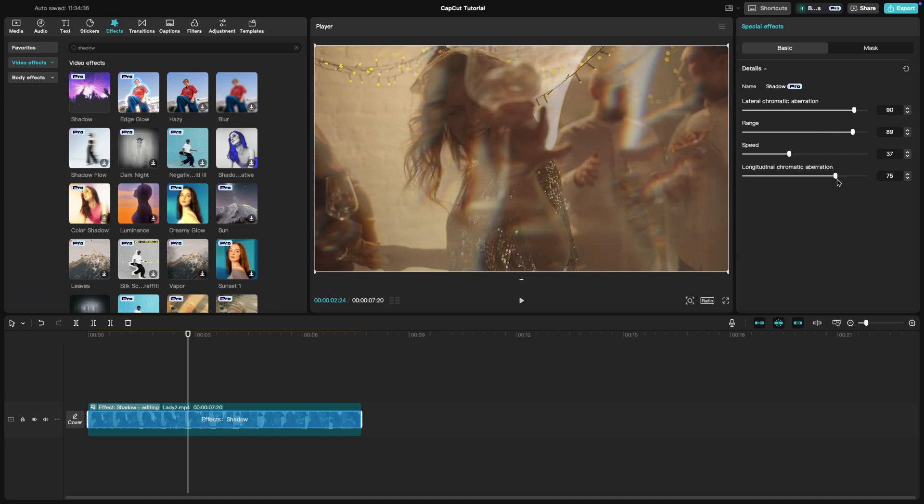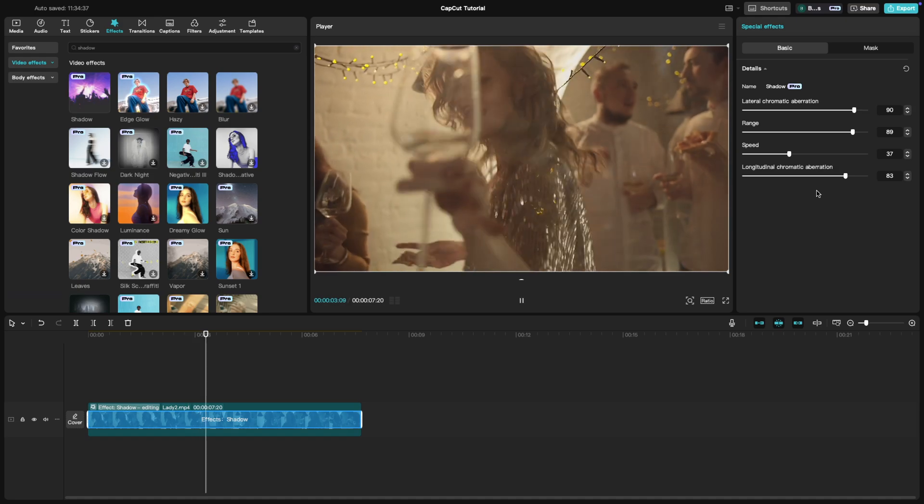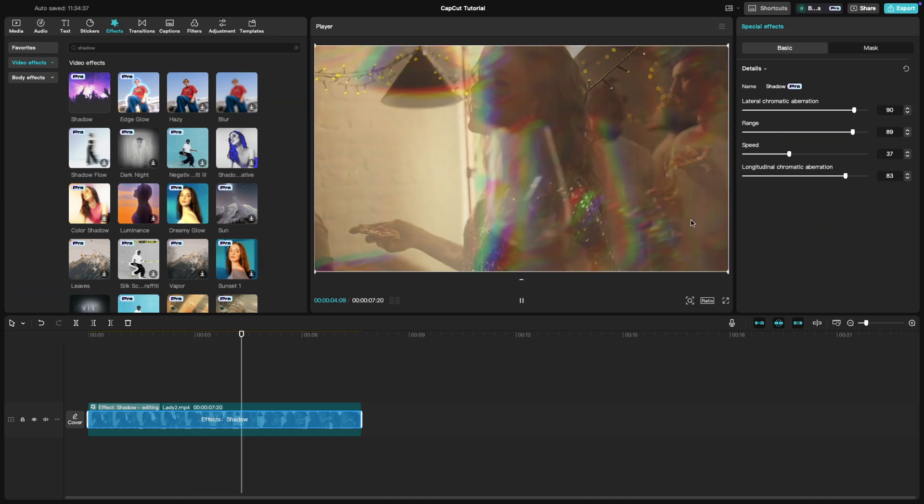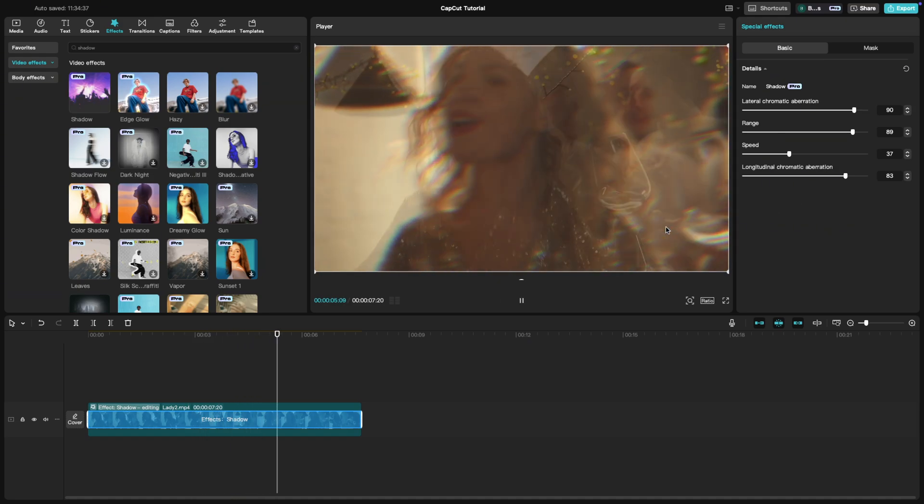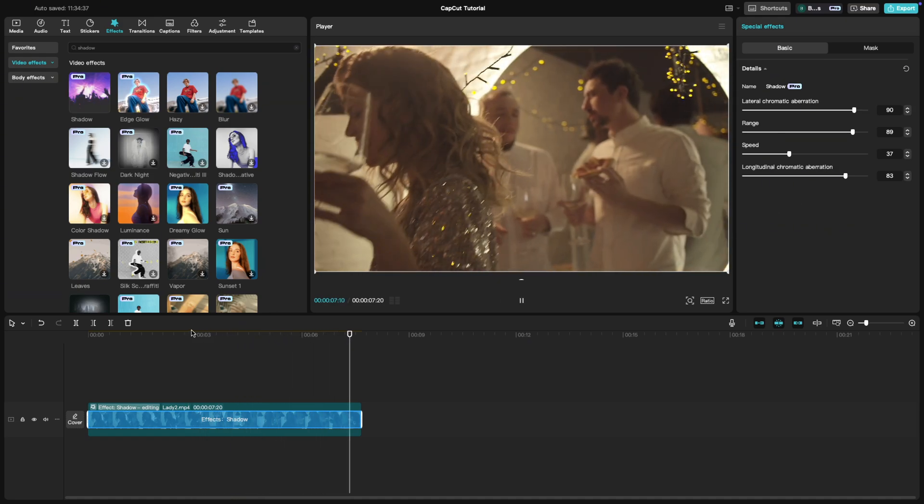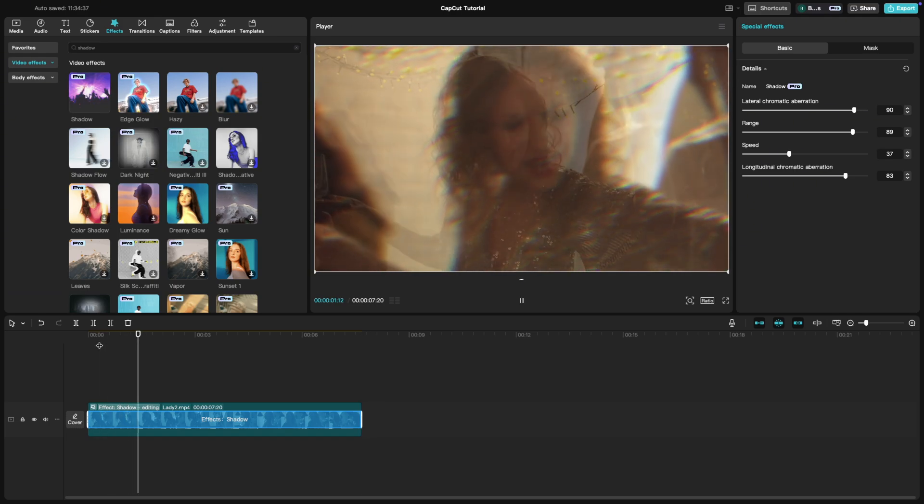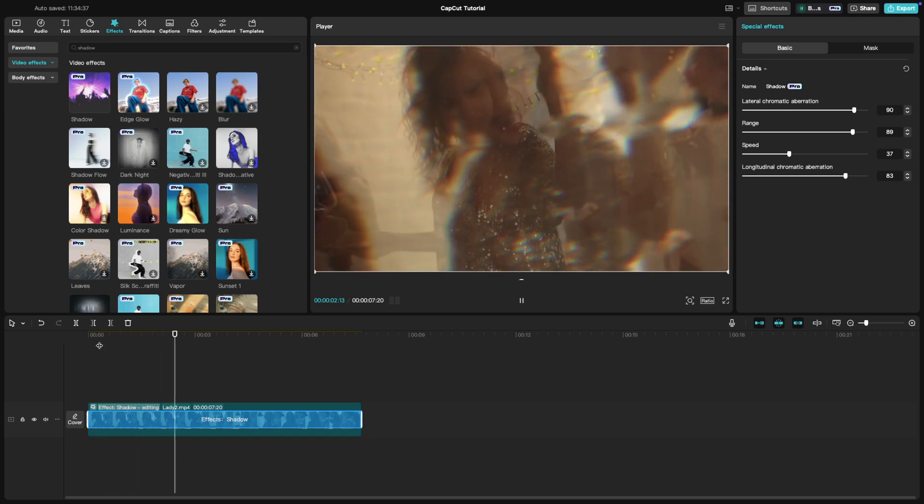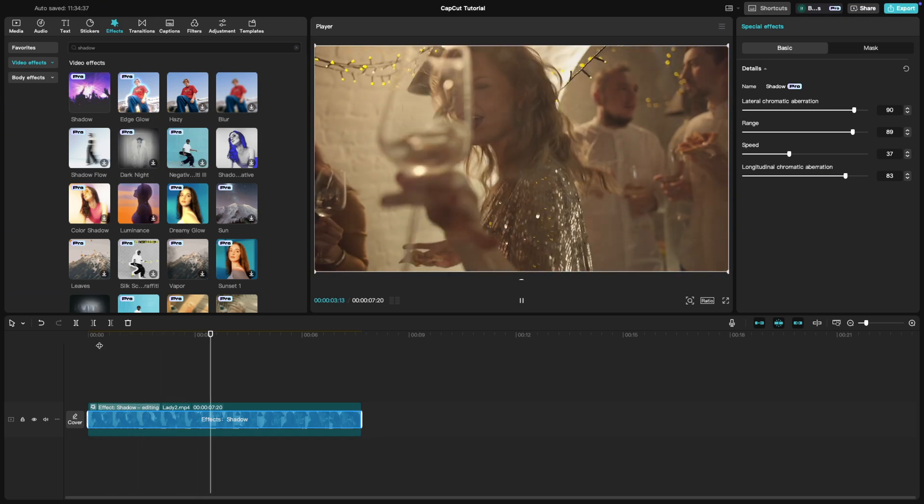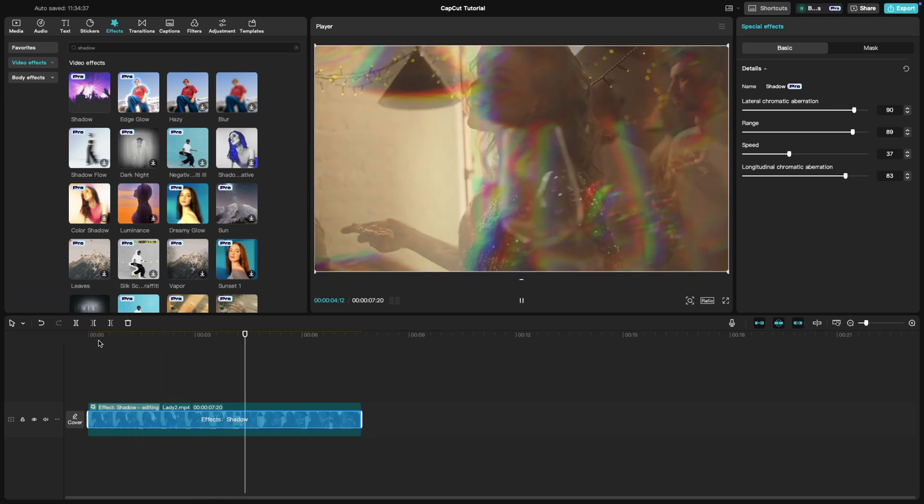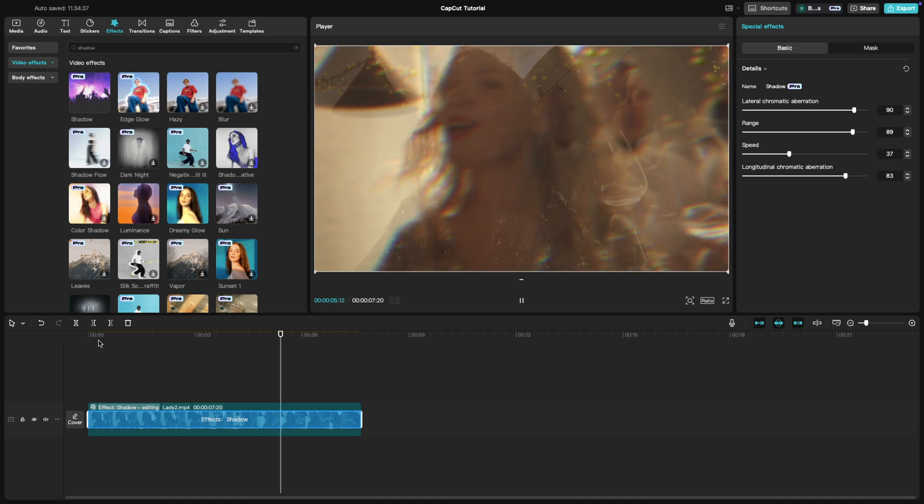Once you're happy with the effect, preview your video to ensure it fits the mood you're going for. The trippy drunk effect is great for adding a creative twist to your edits and that's it.